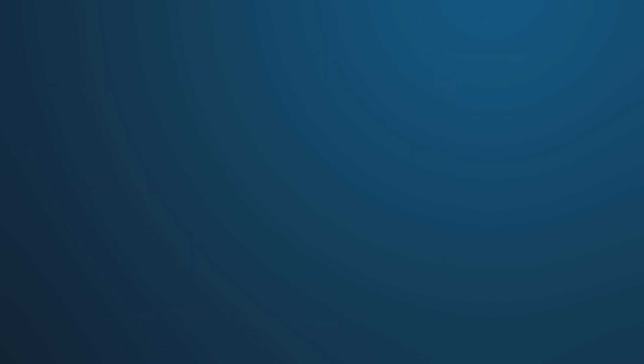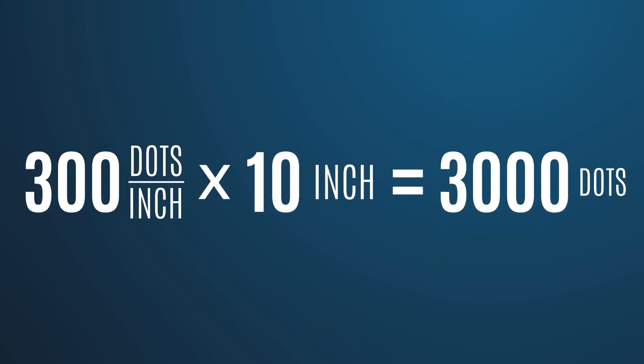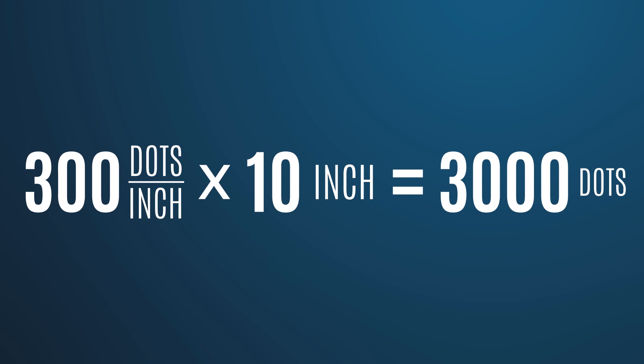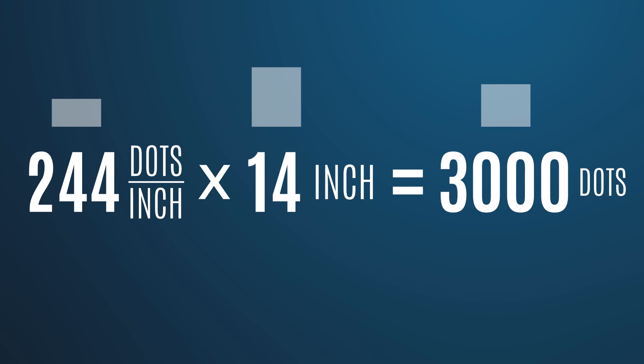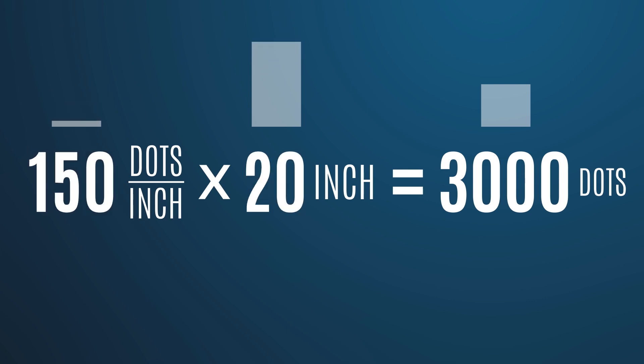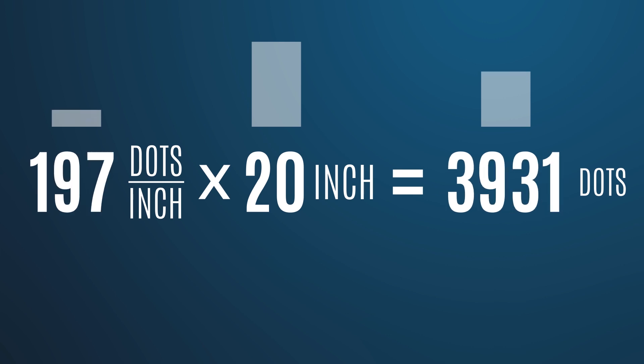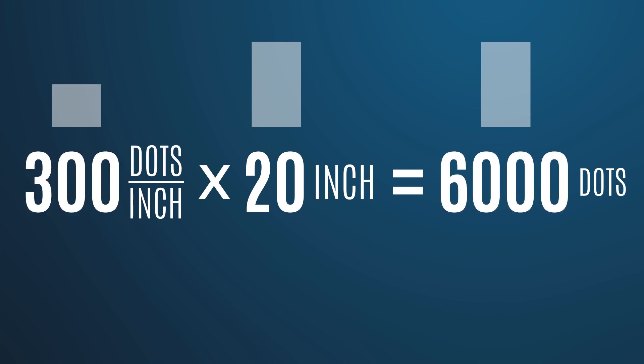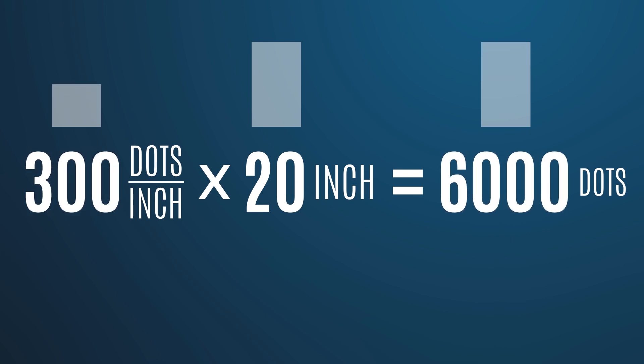If we need it larger than 10 inches after that, the resolution will simply start dropping from 300. If at that point we decide we need the image to be 20 by 20, we have the option of using our existing image, which will now be at a resolution of 150 DPI, or saving out a 6,000 by 6,000 pixel image to maintain 300 DPI at full size.